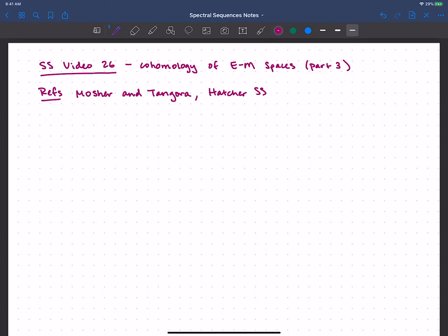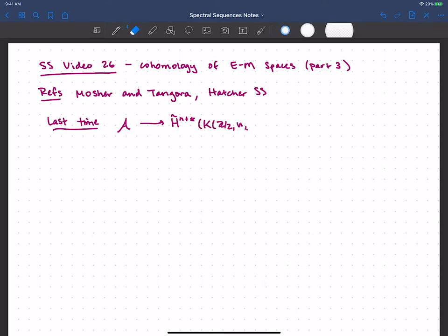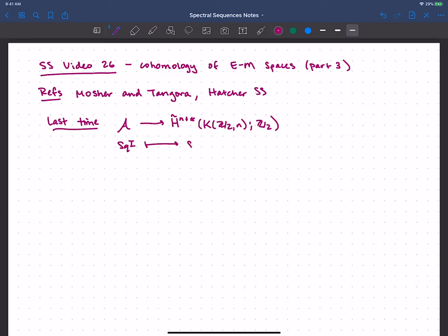I want to continue our discussion of the cohomology of Eilenberg-MacLane spaces — this is part three. The main reference I'm following is Mosher and Tangora, but there's also some good material in Hatcher's chapter on spectral sequences. Last time, we showed that the map from the Steenrod algebra to the cohomology of our K(Z/2) spaces, sending a sequence of squares Sq^I to applying that sequence to ιN, is an isomorphism for degrees less than 2N.